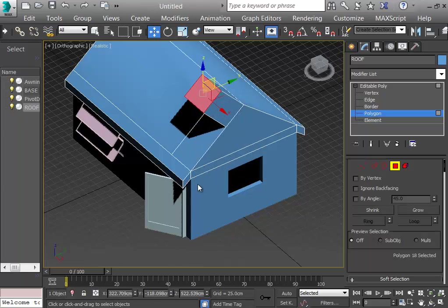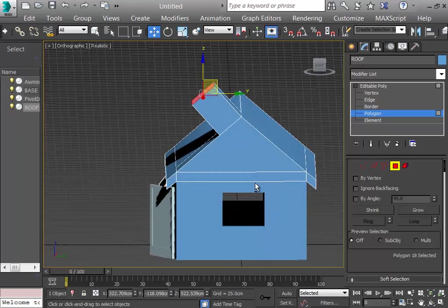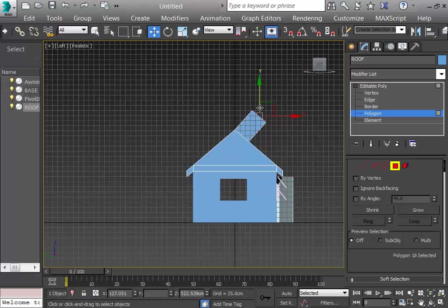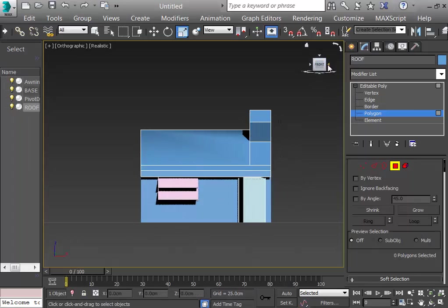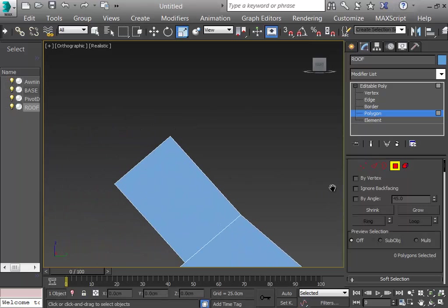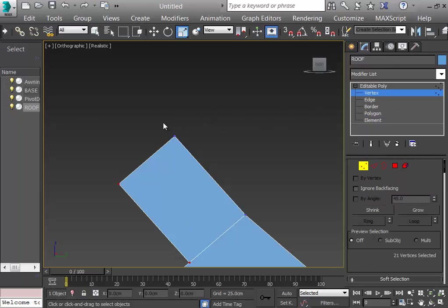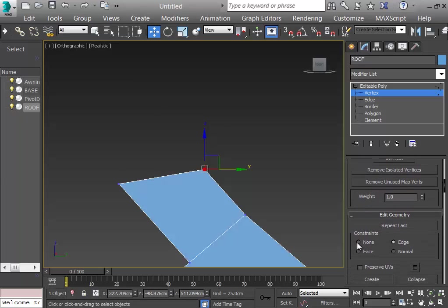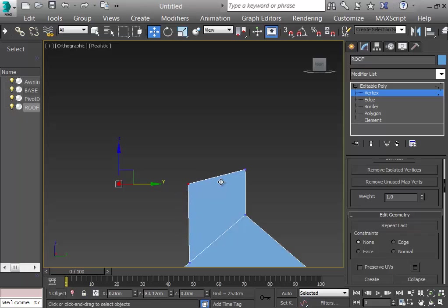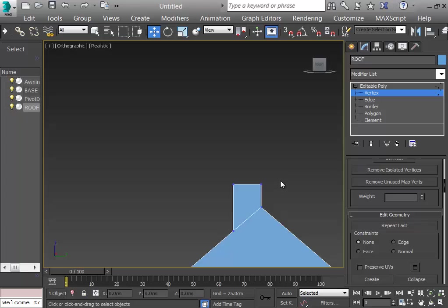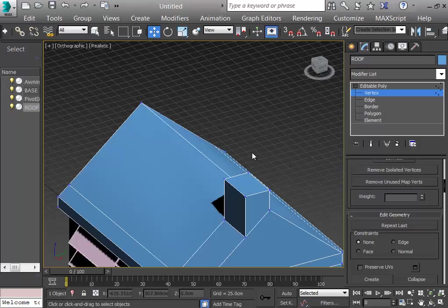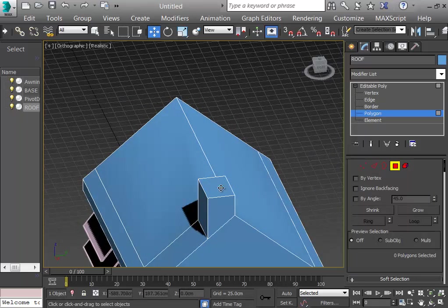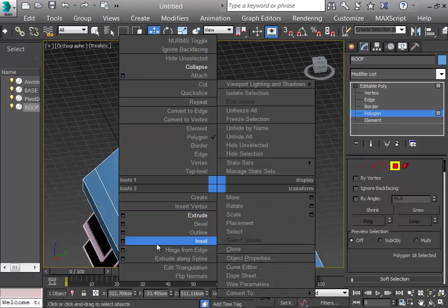The extrude makes the chimney go to the side instead of upward. From the right view I select the relevant vertices and move them. I set the constraint to None, drag the vertices to the correct position, and push up to form a proper upright chimney shape.